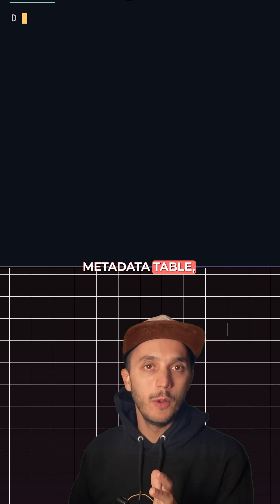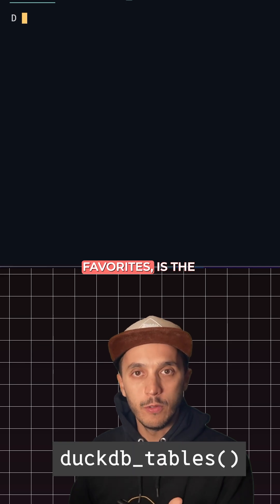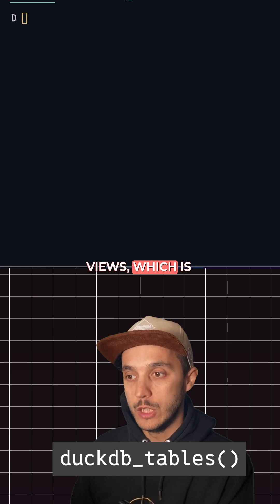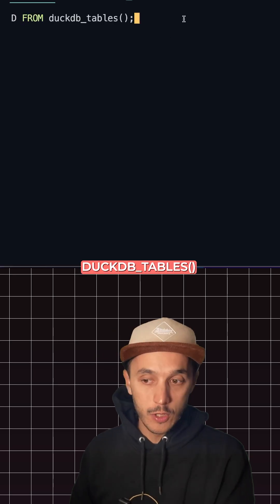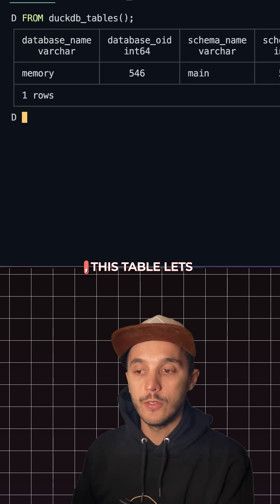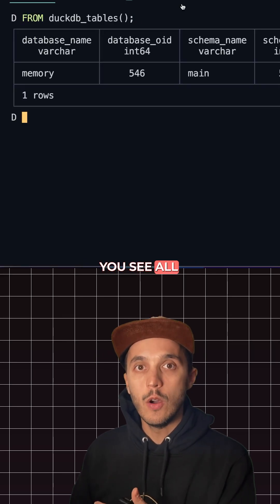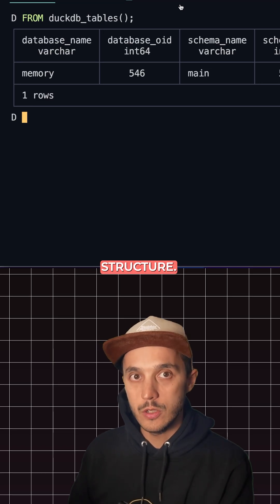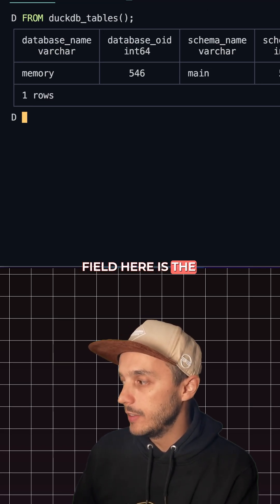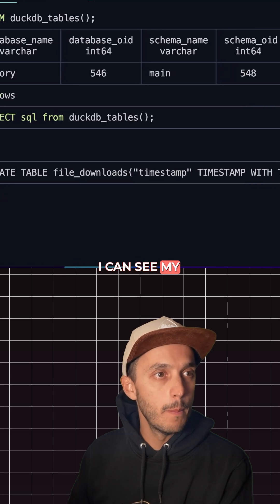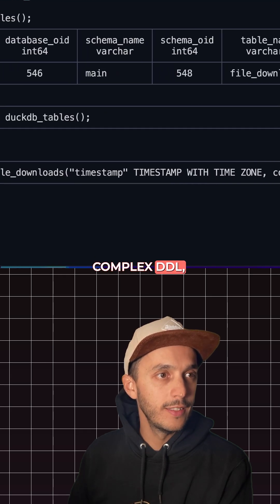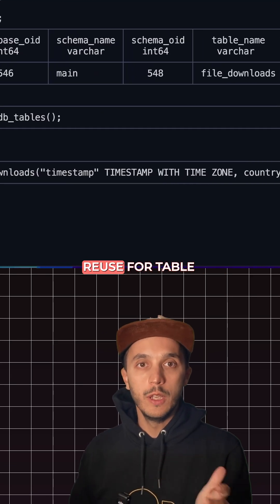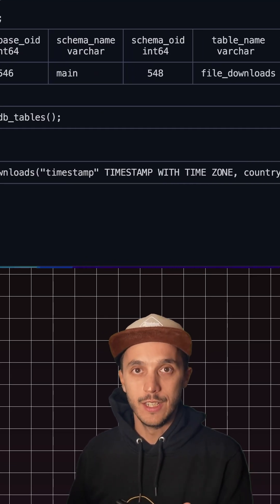The third metadata table, one of my favorites, is duckdb_tables() — and the equivalent for views is duckdb_views(). This table lets you see all your tables and views in a queryable structure. My favorite field here is the SQL field — I can see my complex DDL right there, which makes it super easy to reuse for table or view creation.